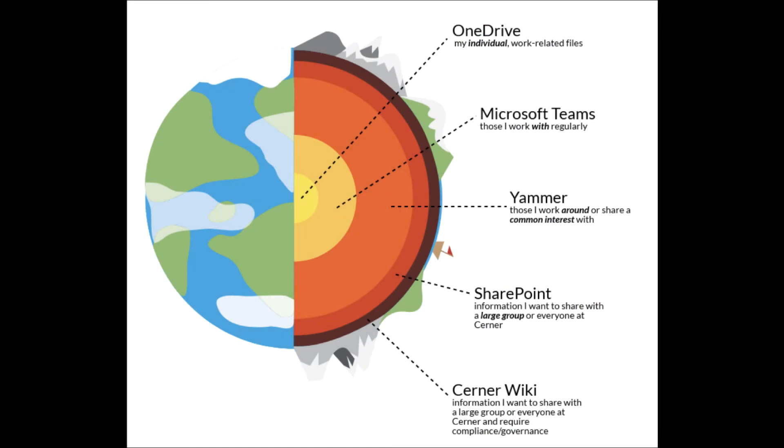At Cerner I think we've simplified it a little bit more. The graphic is a lot more simple. There's less applications on it. I like to think of this strategy as a cross-section of the earth. If we were to cut the earth in half, we have the core out to the crust and everything in between.